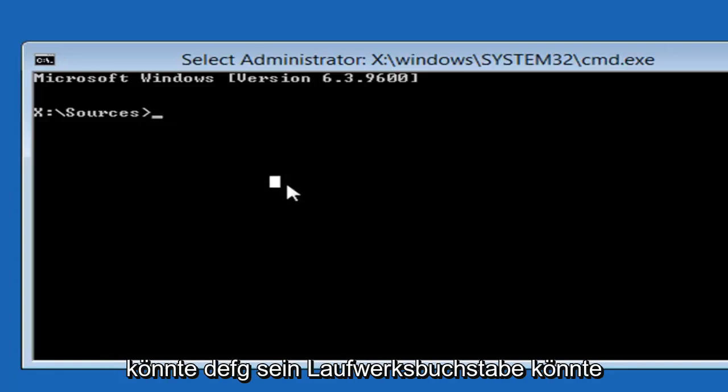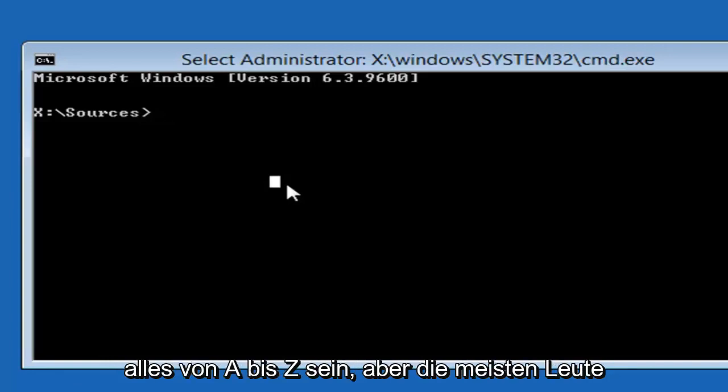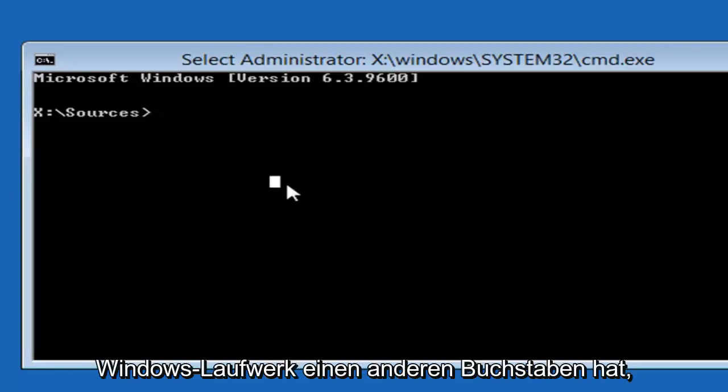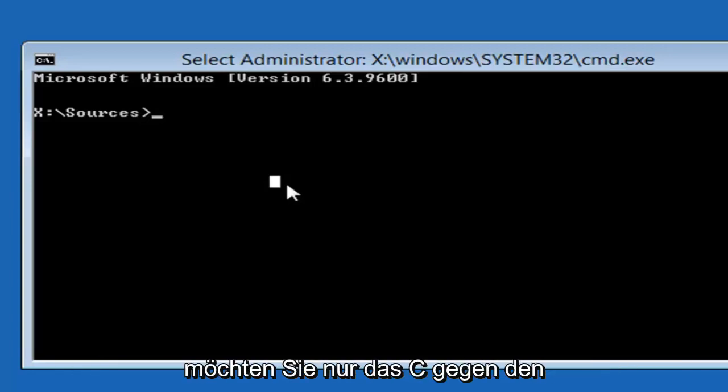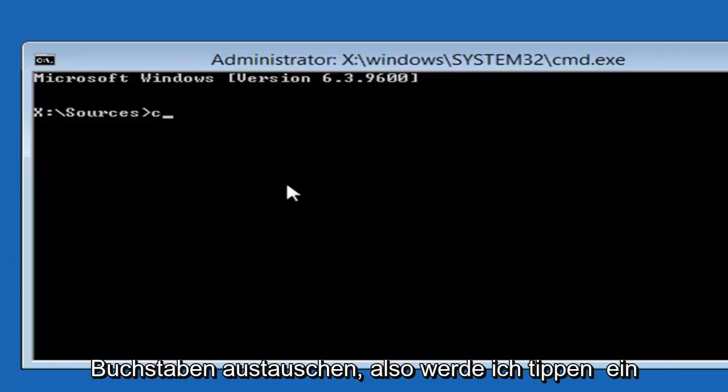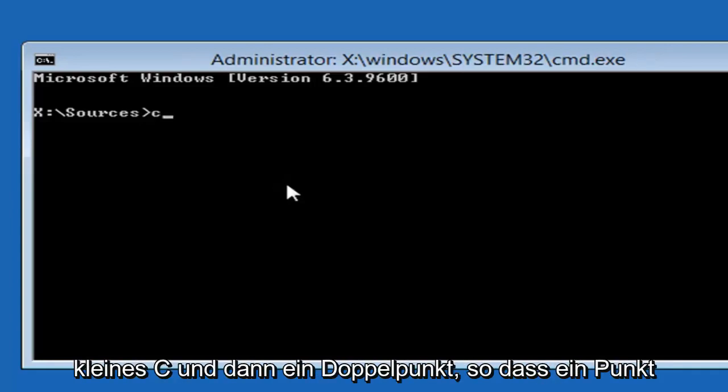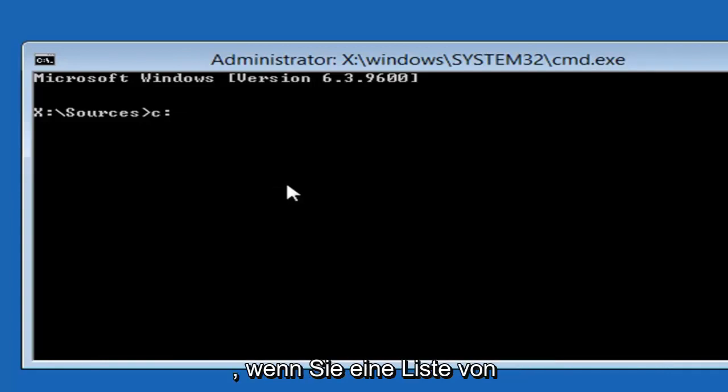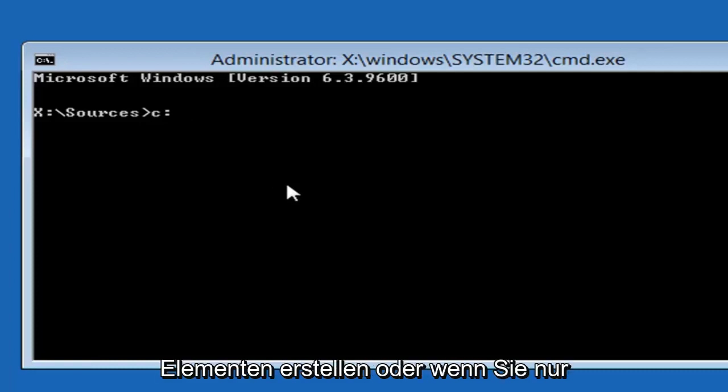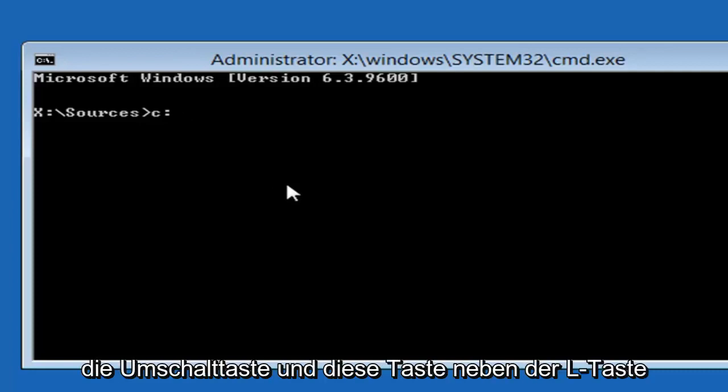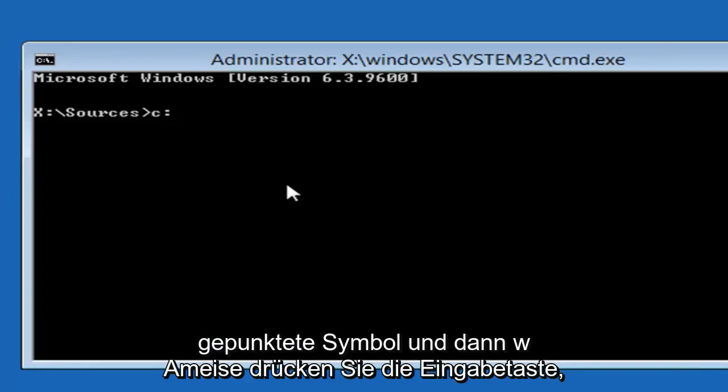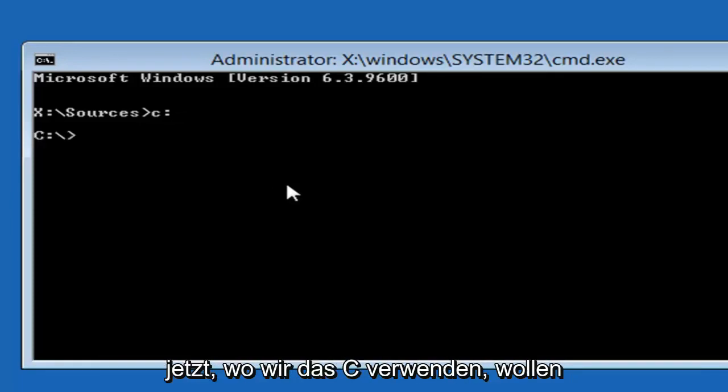So it could be D, E, F, G. Drive letter could be anything from A to Z. But most people should be the C drive. If you know your Windows drive is a different letter you just want to swap out the C for whatever letter that is. So I'm going to type a lower case C and then a colon. So one dot on top of another dot. Basically you get that if you're going to do a list of items or if you just want to hold down the shift and that key next to the L key on your keyboard. So again that two dotted icon. And then you want to hit enter.